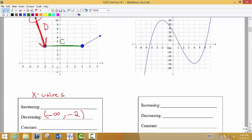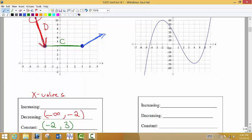The y values are constant from negative 2 to 3, open parentheses on both ends. Then continuing on, as we move from x equals 3 toward the right, we see that the graph is going up — it's increasing. So we have an increasing interval from 3, open parenthesis, all the way to infinity, because the arrow implies the graph continues past the edge.